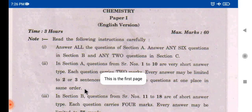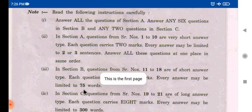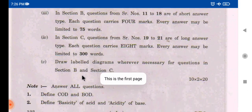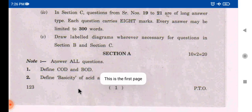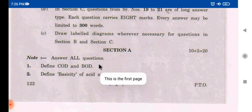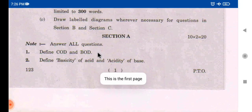In this section, we have 10 two-mark questions. In the first page, we have 2 questions. The first is: define COD and BOD. The second is: define basicity of acid and acidity of base. The first topic is environmental chemistry.